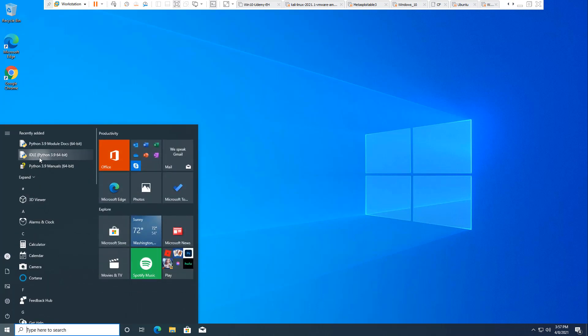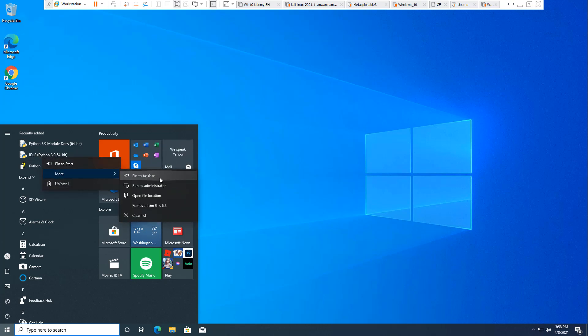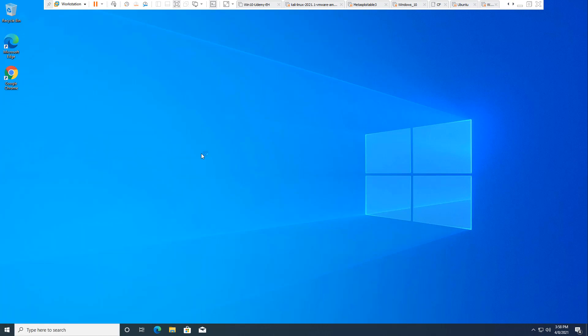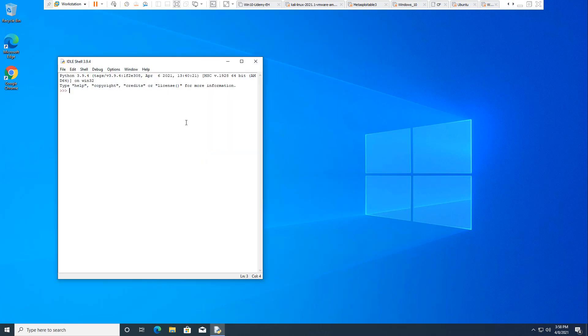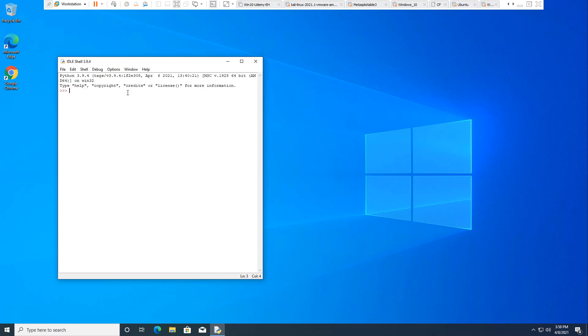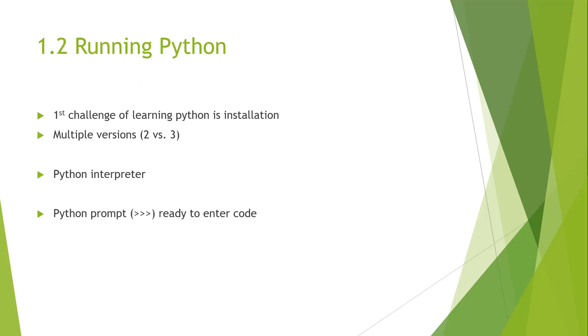Here we have our IDLE Python. I'm going to go ahead and start it. It's going to open—it's going to be the version, it's going to be tagged, it's going to be today's date. More importantly, it's going to give us some functions: help, copyright, credits, licensing, and then we see our three carrots. From those three carrots, we know that we can start coding.